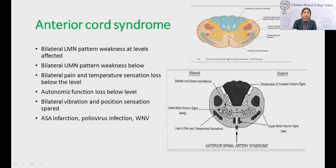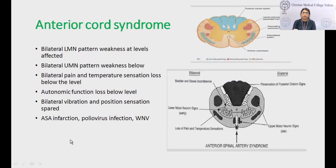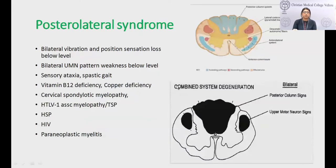Anterior cord syndrome is where the ventral and lateral parts of the cord are involved, sparing the posterior column. There is LMN weakness at the level and UMN weakness below the level. At the level there is pain and temperature loss, and below the level there is autonomic loss, but vibration and position sensation are spared. The hallmark disorder is anterior spinal artery syndrome. Poliovirus and West Nile virus can also present as anterior cord syndrome.